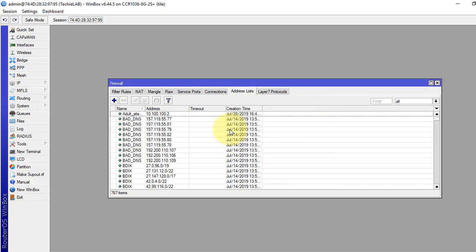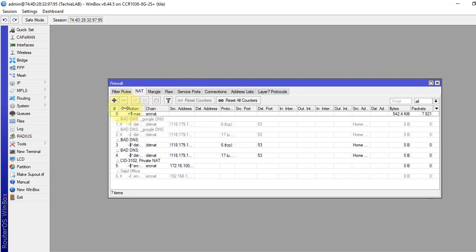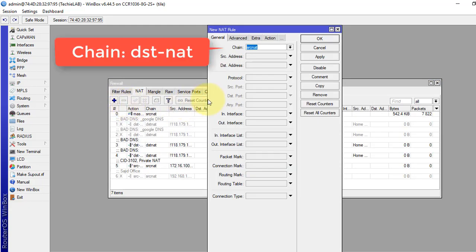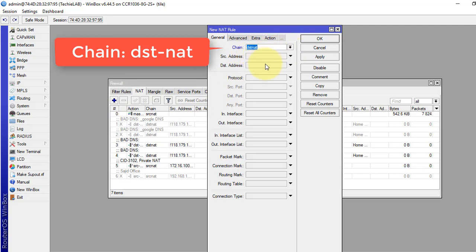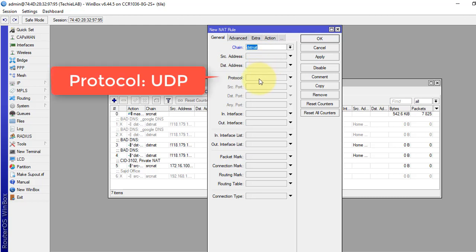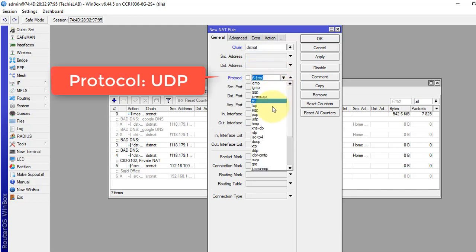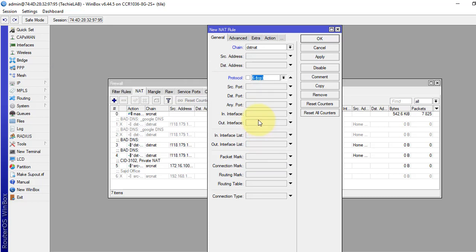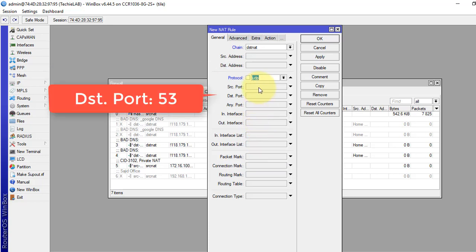Now we will go to the NAT tab and we will write a destination NAT rule. We will click the plus sign to add. Chain will be destination NAT. Protocol UDP. Destination port is 53, which is for DNS.